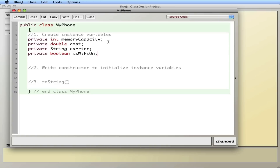So these are some characteristics of a phone — the amount of memory in gigabytes, how much it costs as a double, the name of the carrier, and whether or not the Wi-Fi is on. Notice I don't initialize anything here — I want to do that in the constructor. The word private means that this data is not accessible to anybody else unless I grant access. I want to give the least amount of accessibility to these variables because I don't want any external programs changing them.